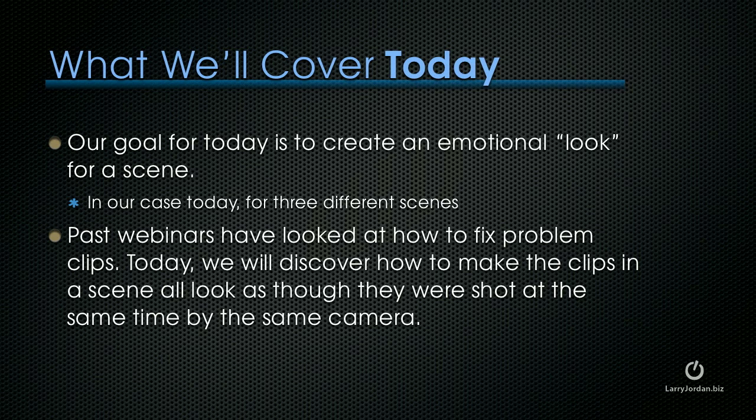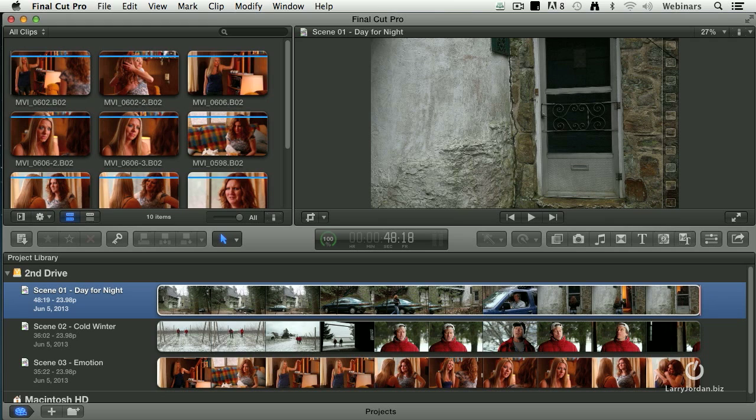What I want to cover today is to create an emotional look for a scene. In our case, we're going to have three different scenes today. Past webinars have looked at how to fix problem clips. Today, we'll discover how to make the clips in a scene all look as though they were shot at the same time by the same camera.